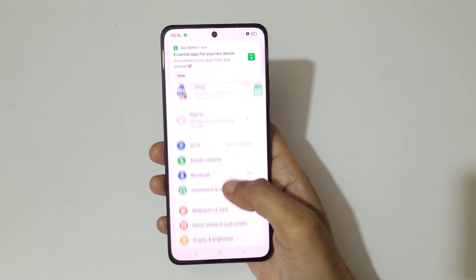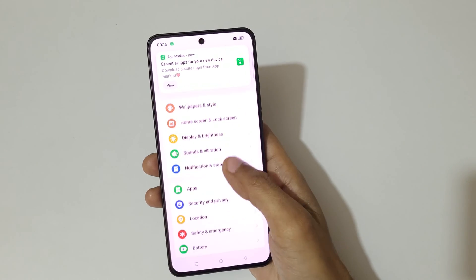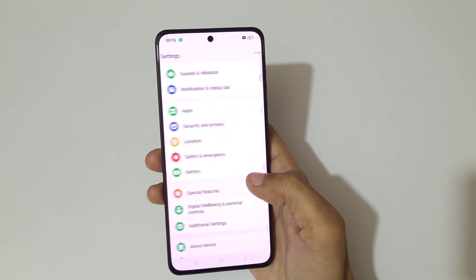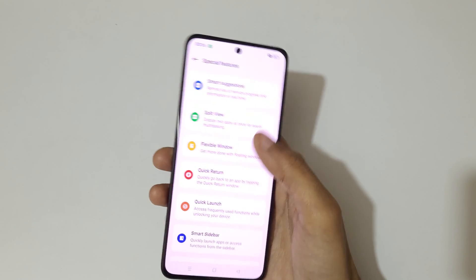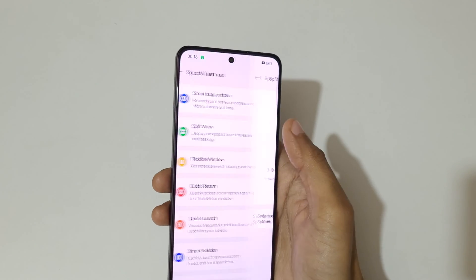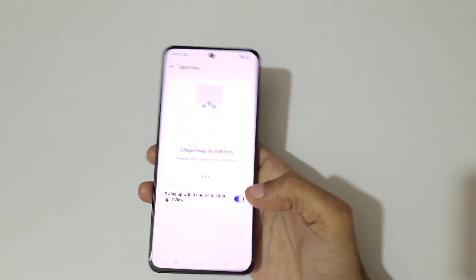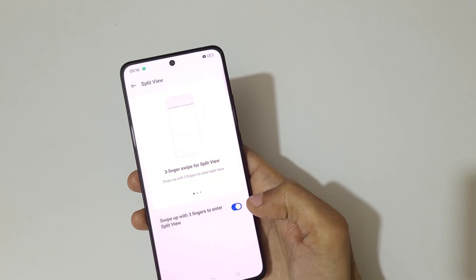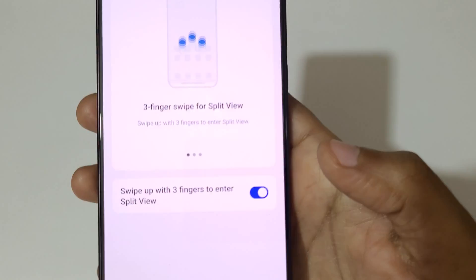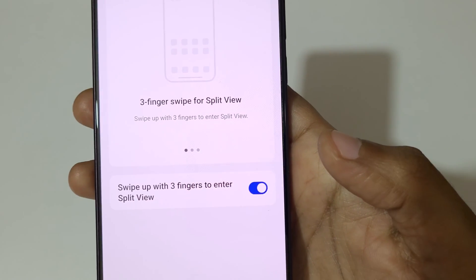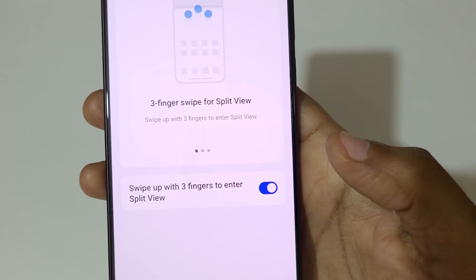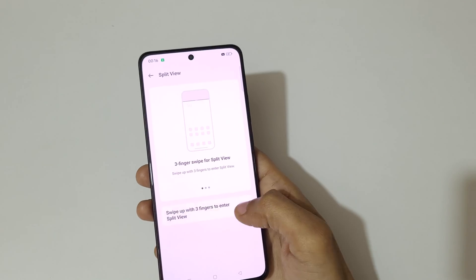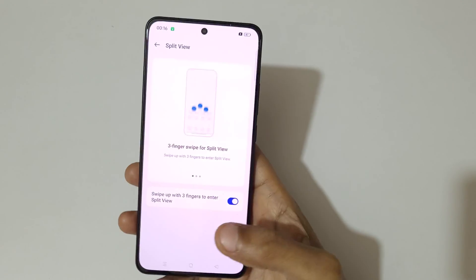In Settings, go to Special Features and here we have Split View. Just tap here to enable and disable it. You can see: swipe up with three fingers to enter Split View. Tap here to enable it.